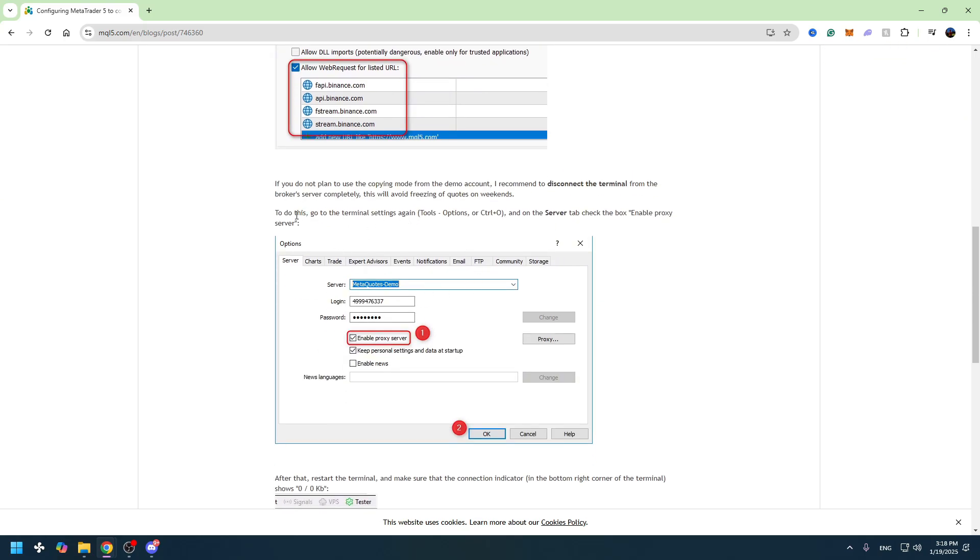To do this, you need to go to the terminal settings again, so you need to go to Tools, then Options. And you need to go to the Server tab, which is the first one.